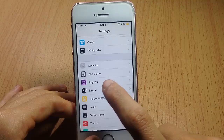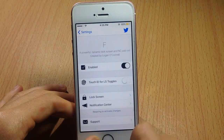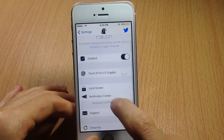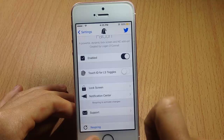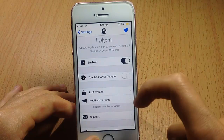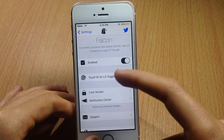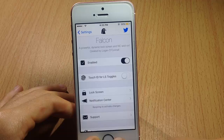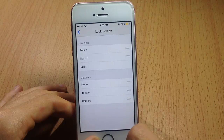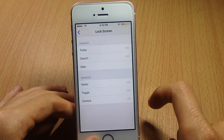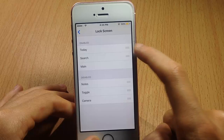You can customize the tweak from its settings under Falcon. You can enable a switch, and also enable Touch ID for lock screen toggles. If you want to enable toggles from the lock screen, you'll need to enter your Touch ID fingerprint in order to activate anything from the tweak.